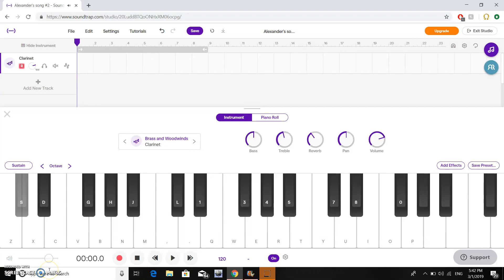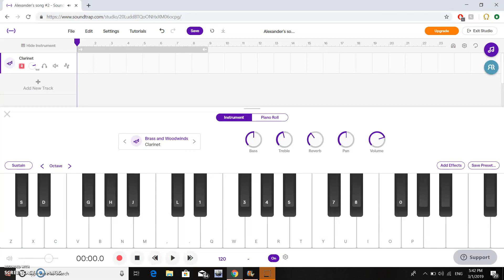The half steps are shaped in a way that on our computer keyboard matches the keyboard on screen. So S is a little bit above and between Z and X. D is a little bit above and between X and C. There's no binding on F because there's no note in between C and V, or E and F.